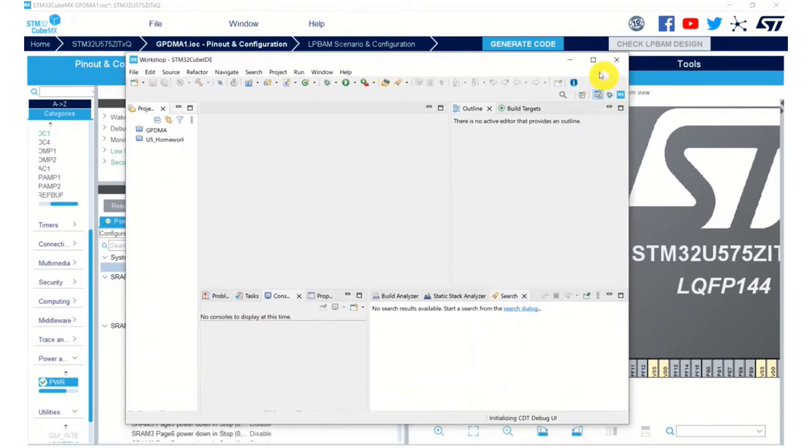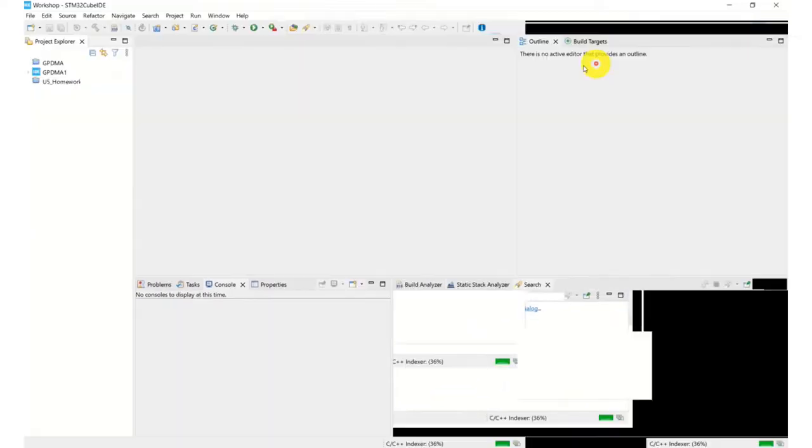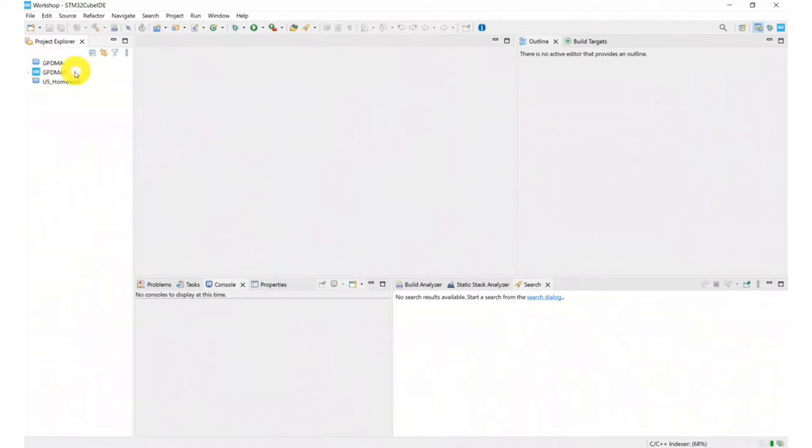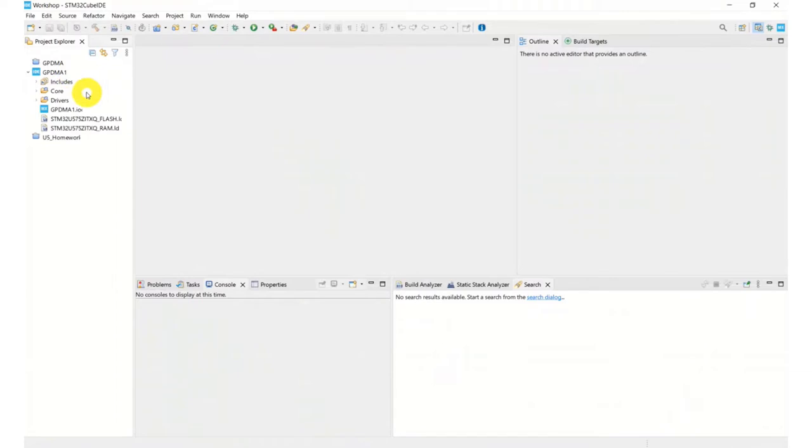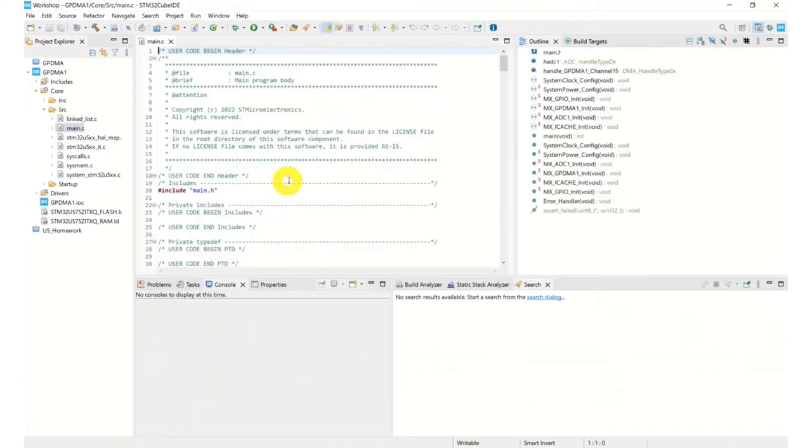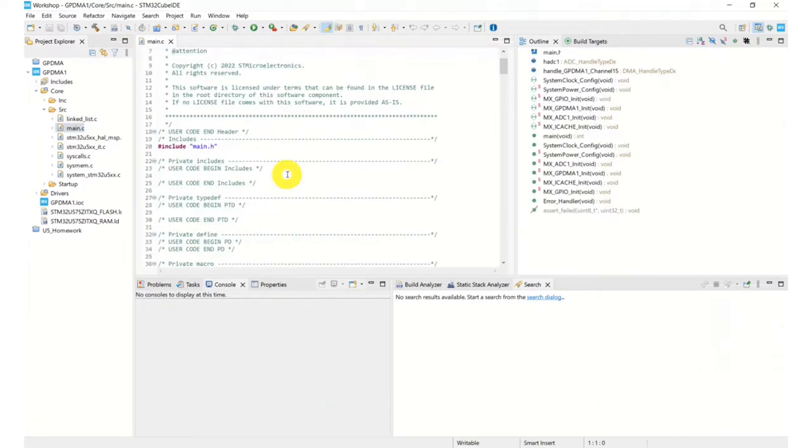My Cube IDE is now opened and you can see my homework. I've got my GPDMA but I called this one GPDMA number one. And I've now got all my files and I'm ready to start editing code.